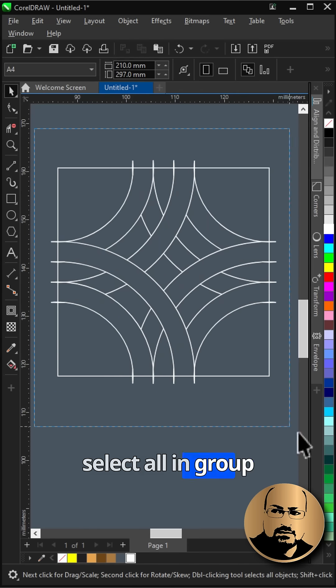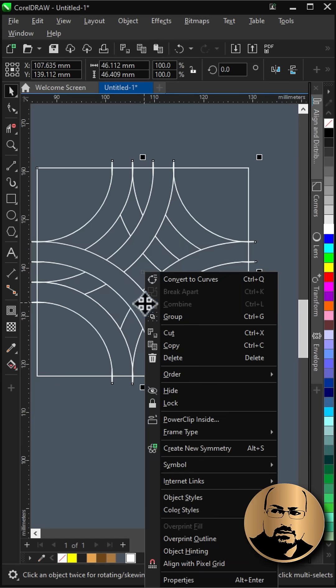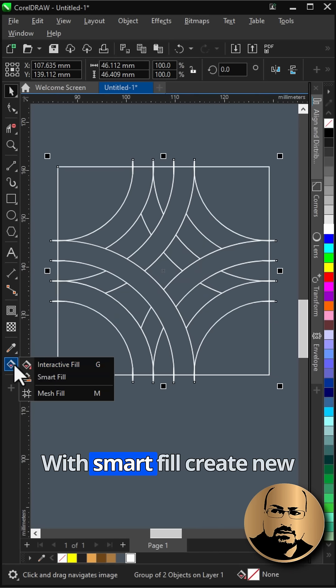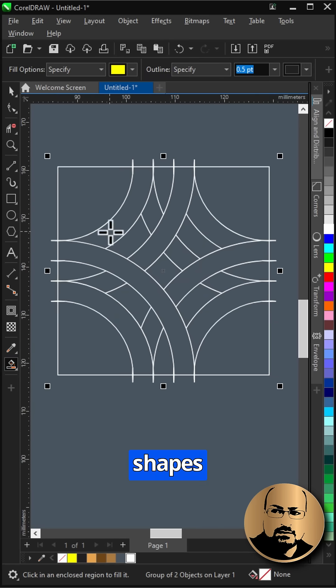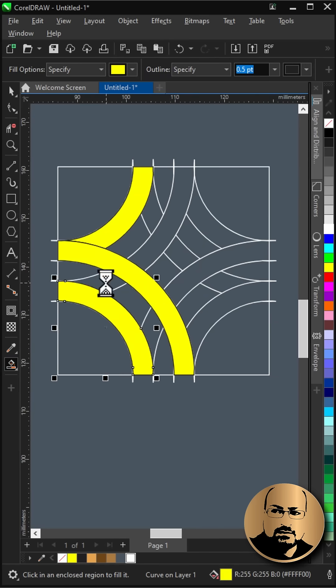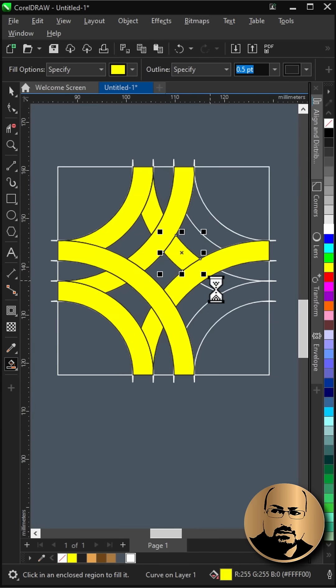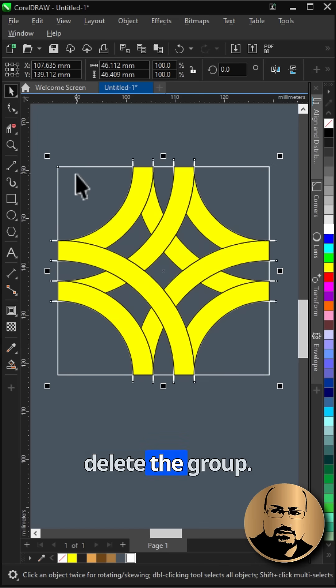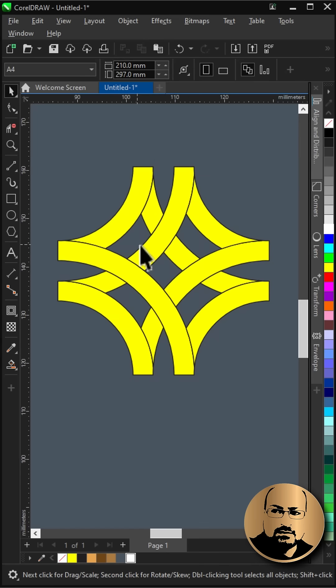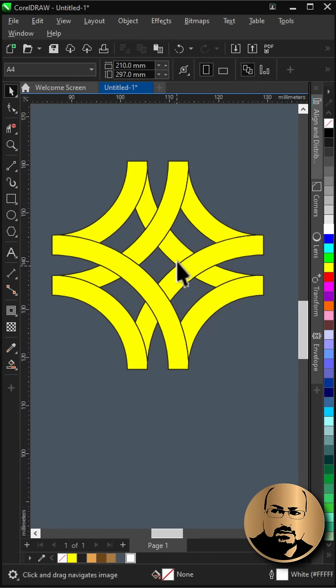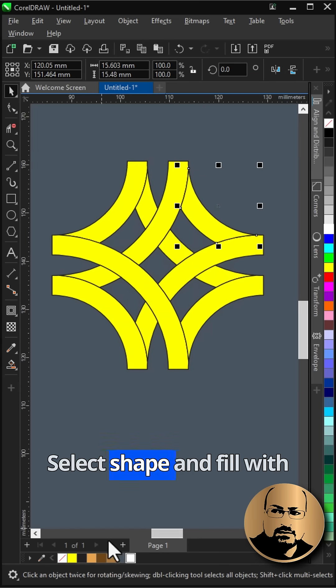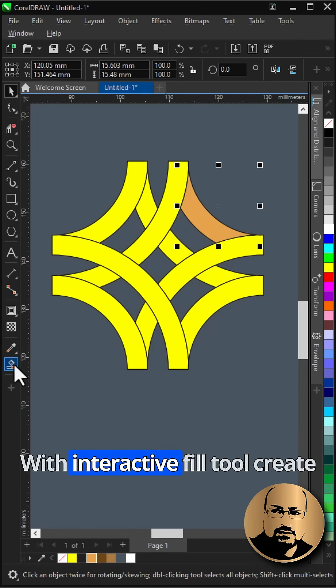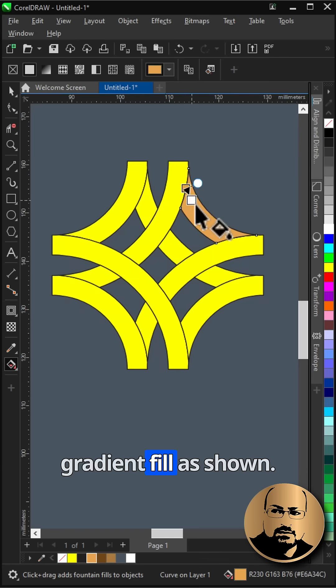Select all and group. With smart fill create new shapes. Delete the group. Select shape and fill with color. With interactive fill tool create gradient fill as shown.